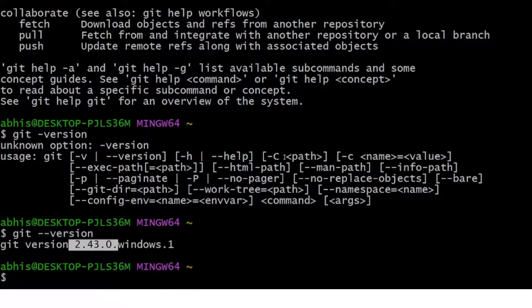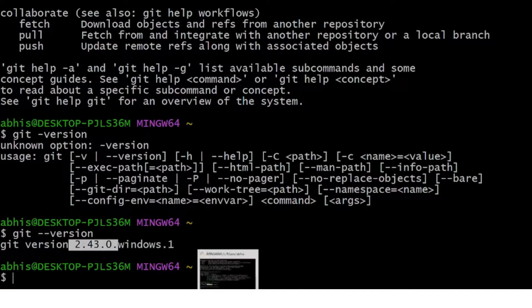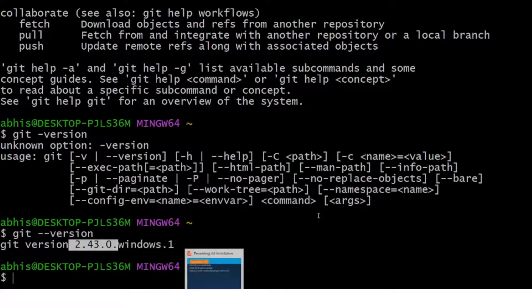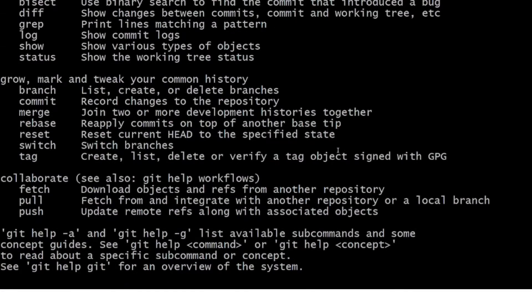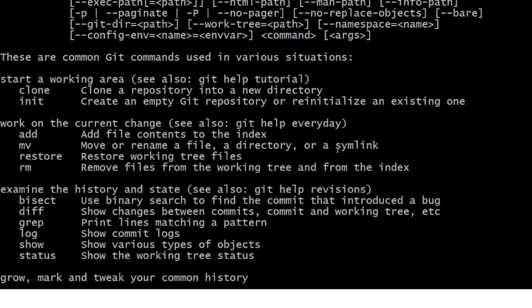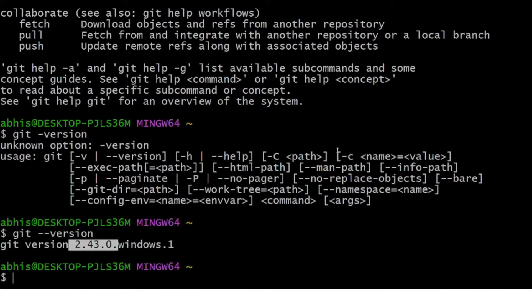That's a pretty easy process in terms of installing and validating Git. I will also mention the steps in the description section and I'll make further videos on this. Do let me know if this is useful — thank you very much, have a great day, bye bye.